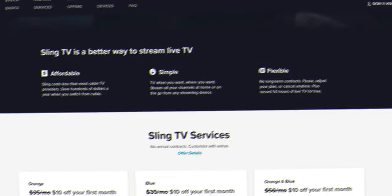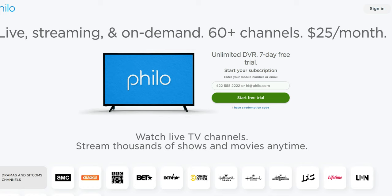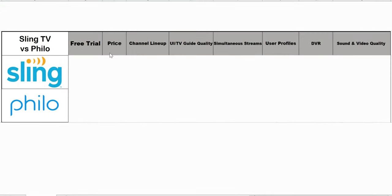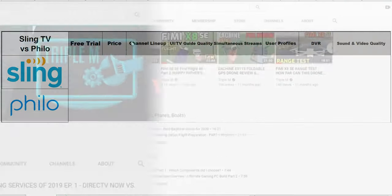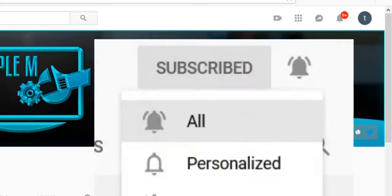The base price on Sling is $35 and Philo is $25, and a lot of people want to cut the cord and save money, so this is where they start looking. I'm gonna do another breakdown, bring out the chart again, and compare these categories: free trial, price, channel lineup, TV guide and user interface, simultaneous streams, user profiles, DVR, as well as sound and video quality. And at the end I'm gonna pick a winner or a recommendation if you're in the market for a cheap streaming service. Hit the subscribe button, smash the notification bell. Let's go.